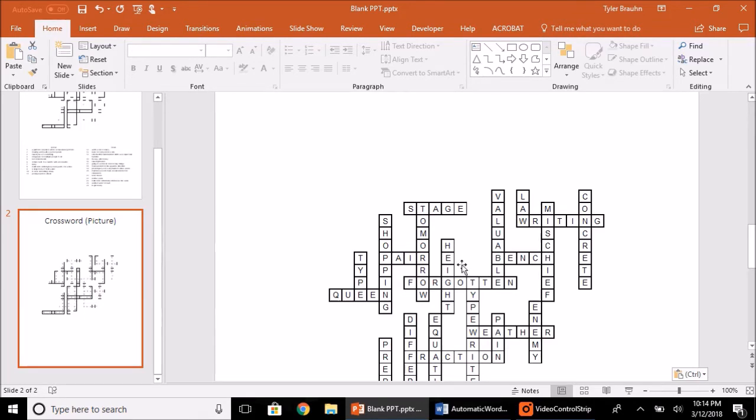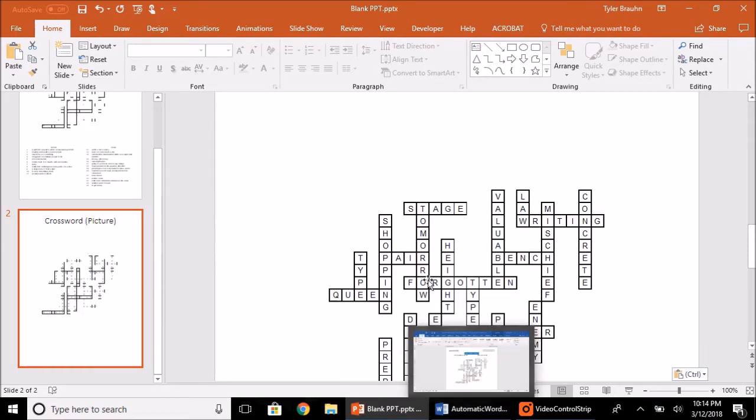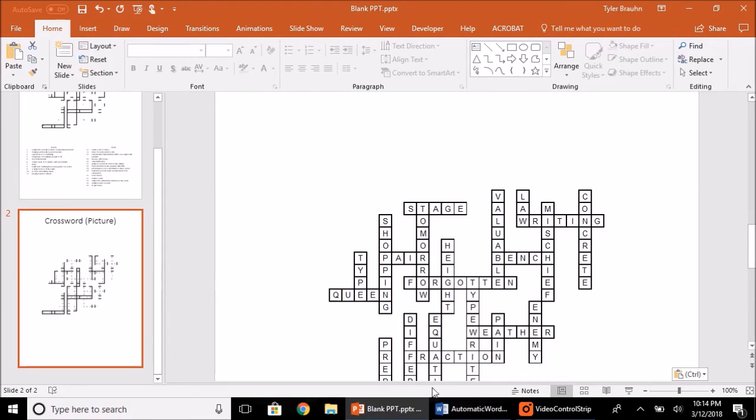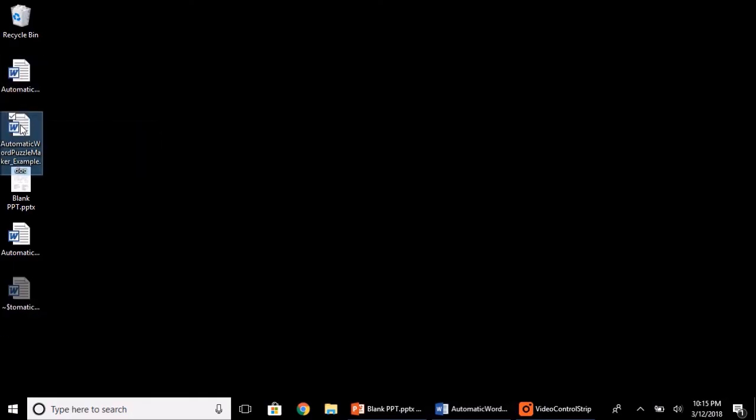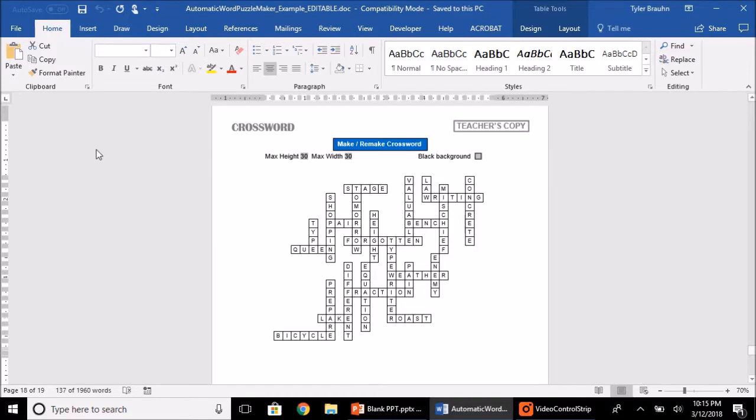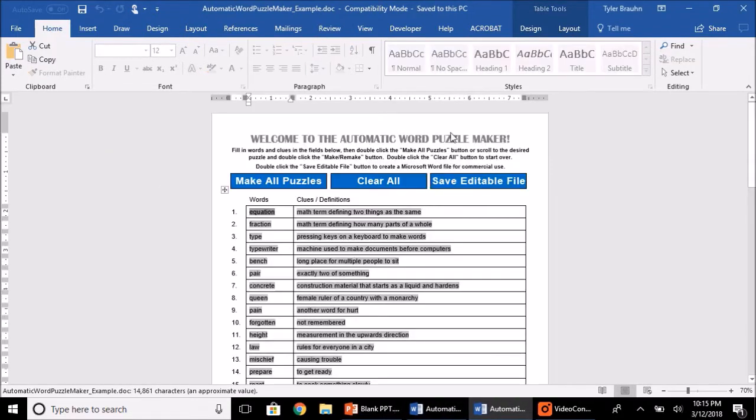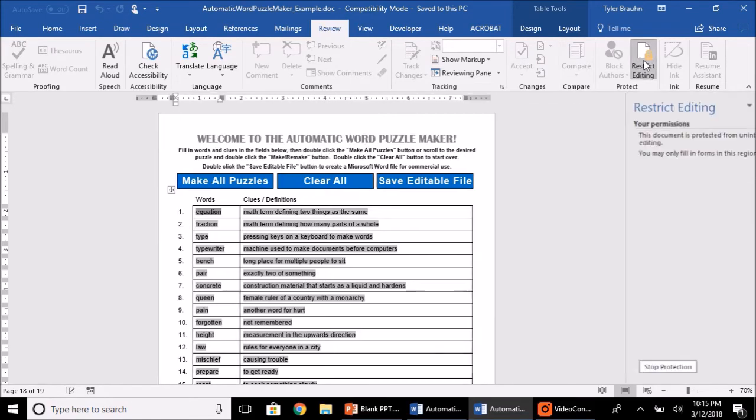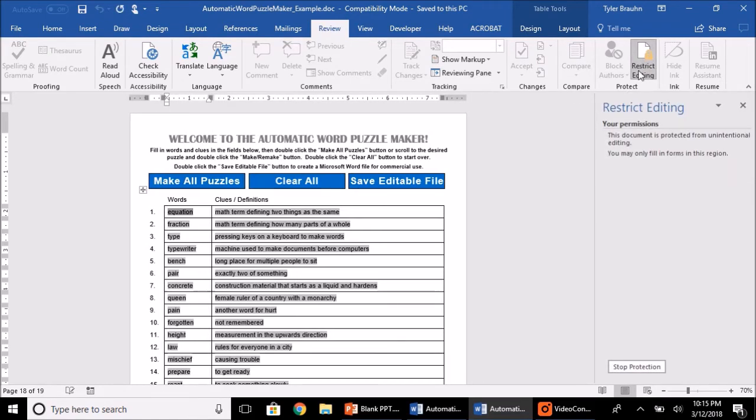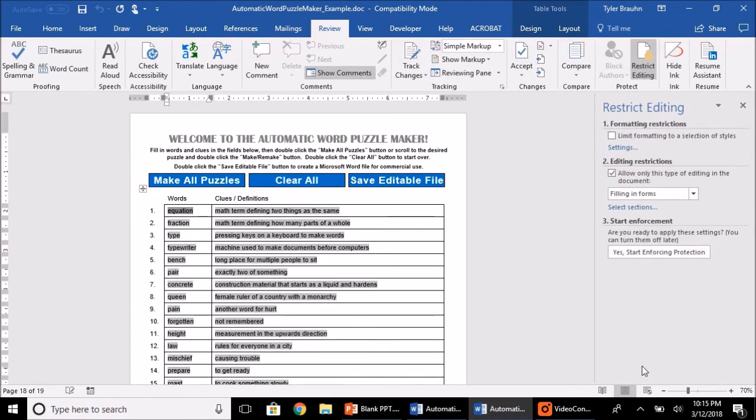Now, if that's not acceptable for your product and you need it to look good in a PowerPoint document, there is something that you can do to make the lines thicker. If we go back to the original Word Puzzle Maker document and open that up, go to the Review tab and click on this Restrict Editing icon, you'll get this menu here. If you click Stop Protection,